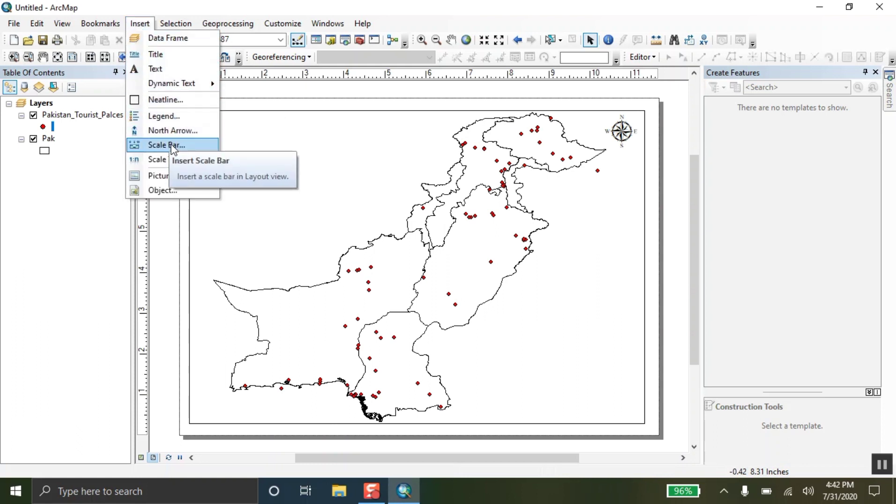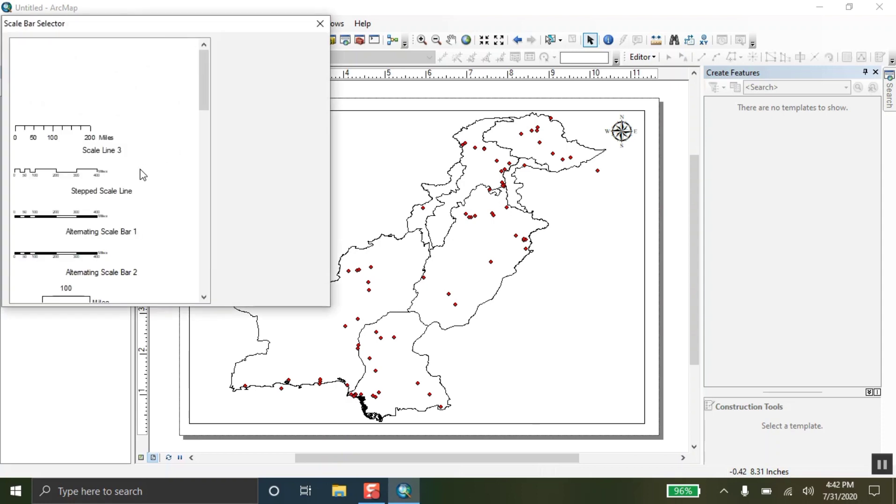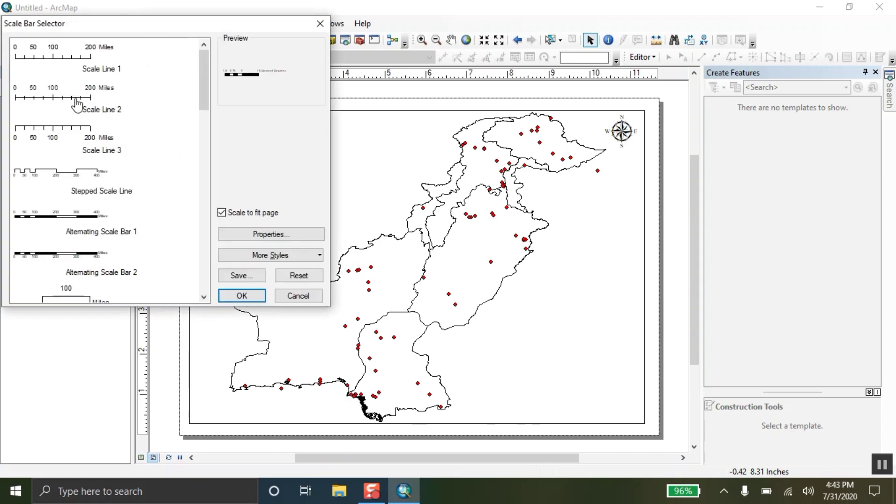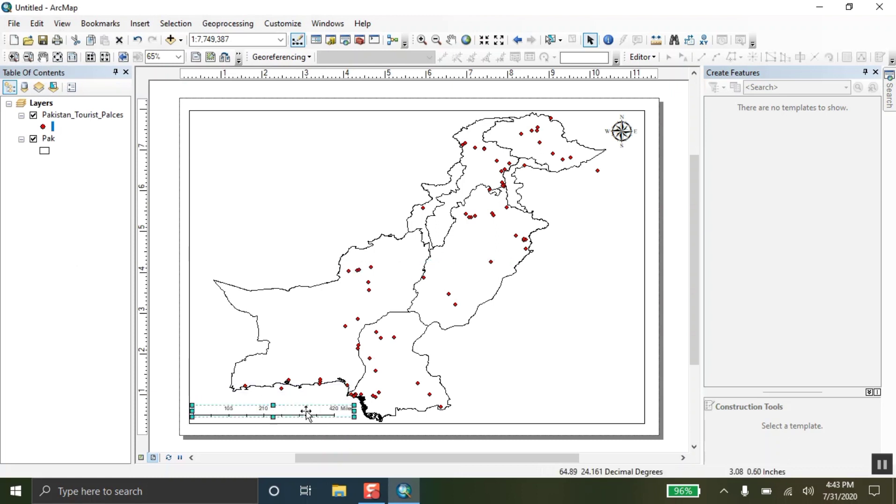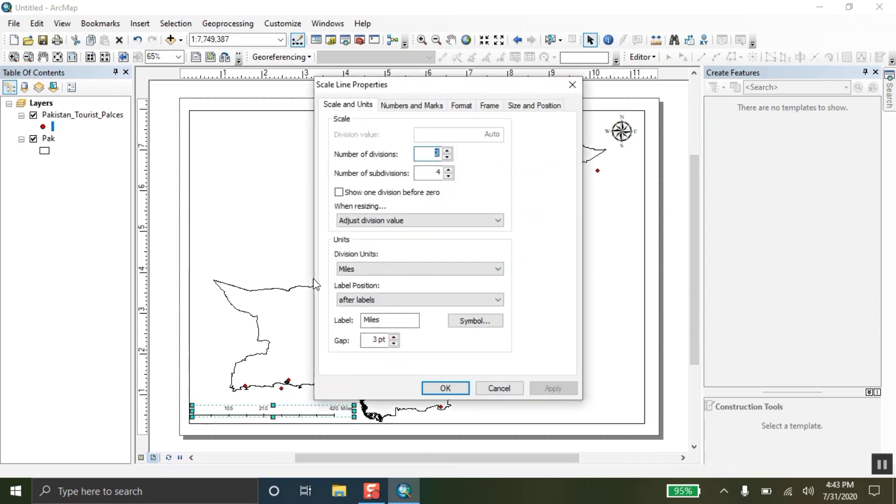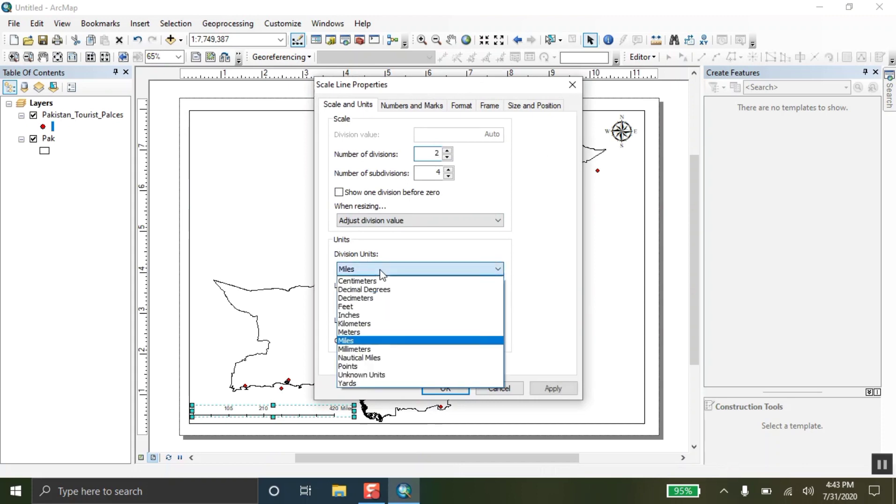Now, the second thing I am going to add is the scale bar. Scale bars are a lot of scale bars here, you can select anyone from these. I am selecting this one and setting over here. So, the one thing is that the scale bar is in miles. Double tap on the scale bar, the properties came and the division units are in miles.